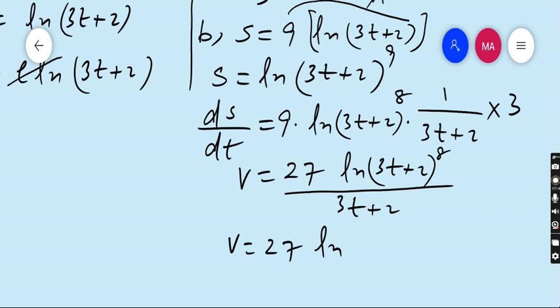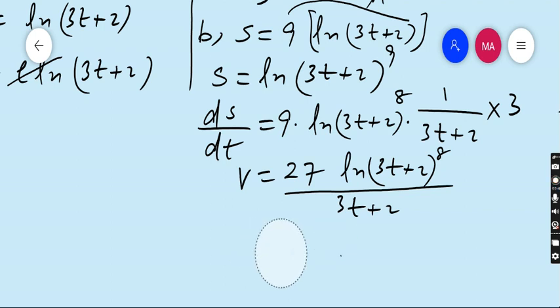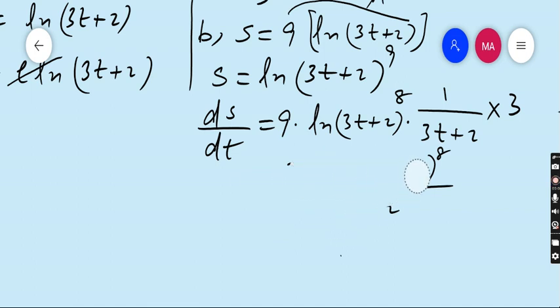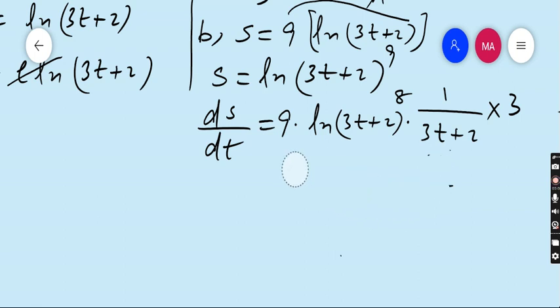There is some mistake — kindly wait. Let me correct it.